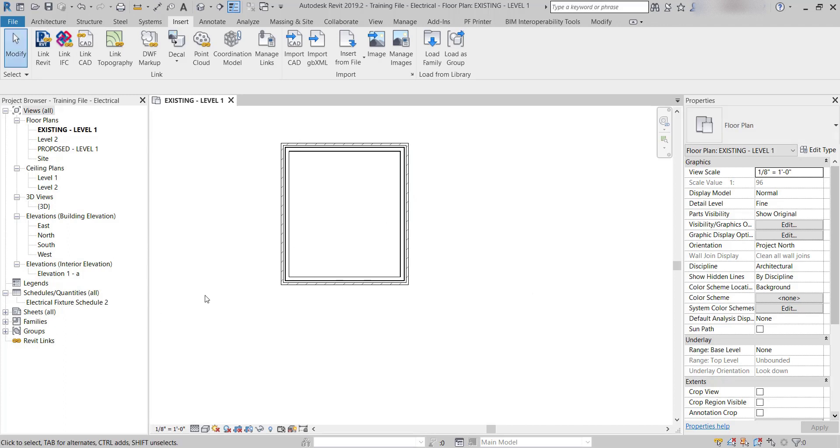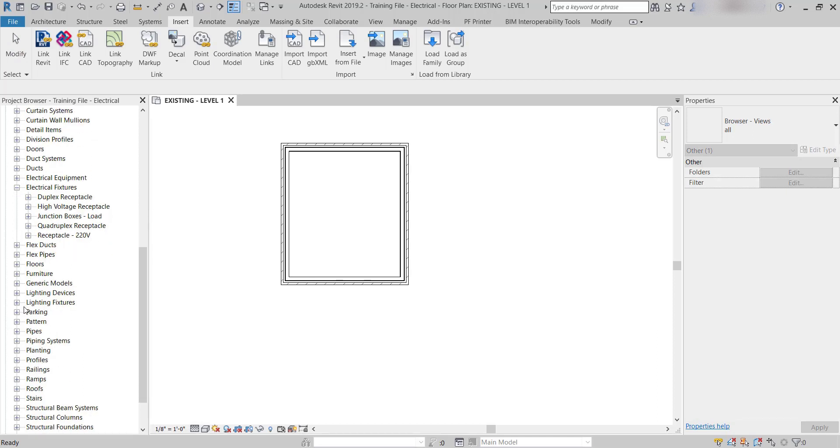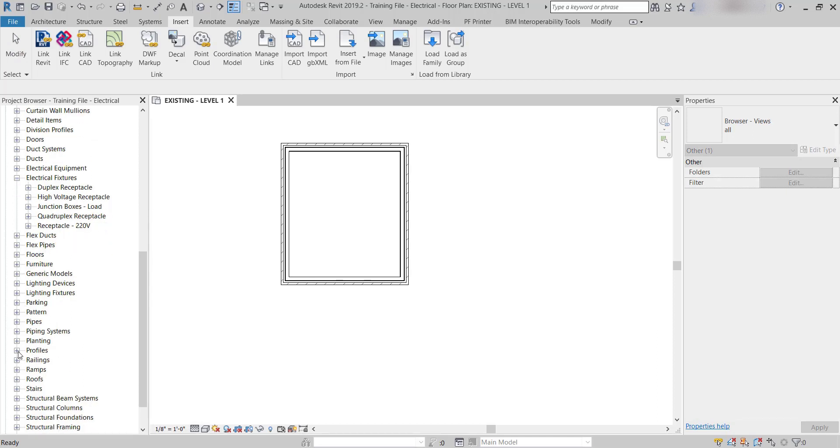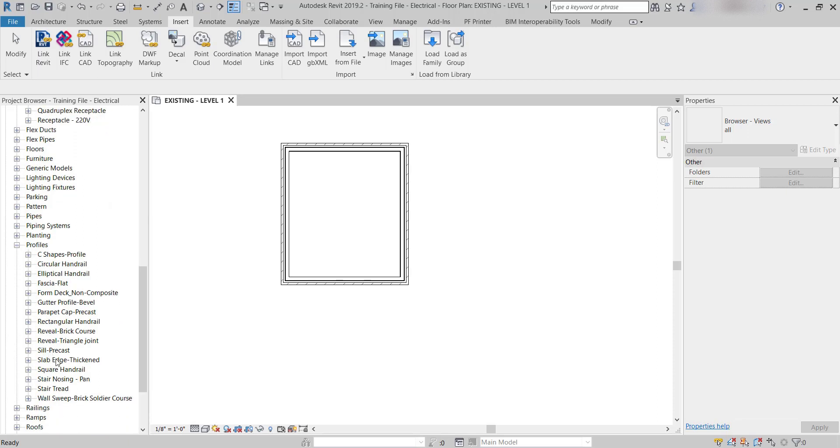Now, if you're wondering where that went, let me show you. In your project browser, come over to Families, expand that, then scroll down until you get to Profiles. Expand that, and you can see they're all loaded in based on the ones you have.